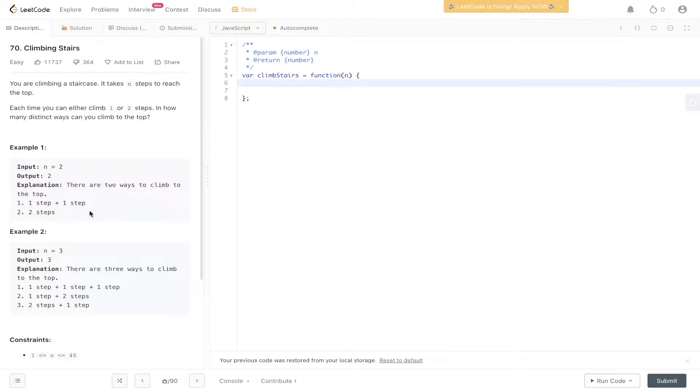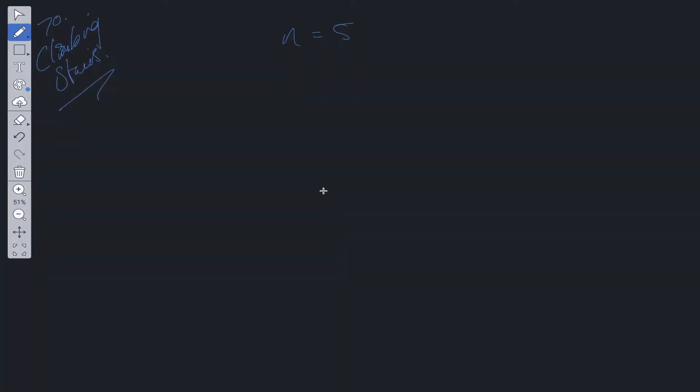For n equals two, there are two ways to climb to step two: one step plus one step, or two steps. With dynamic programming, you can use one of two methods: top-down approach with recursion and memoization, or bottom-up. We're going to look at bottom-up because it's the simplest to understand with this question.